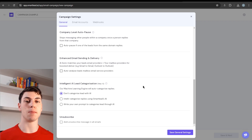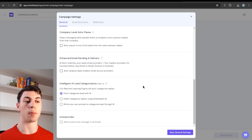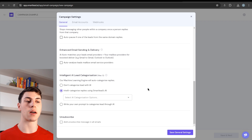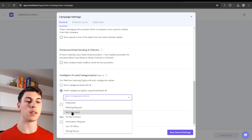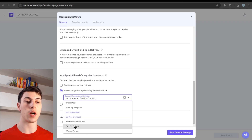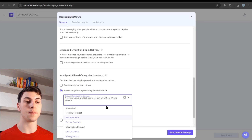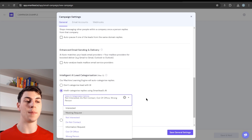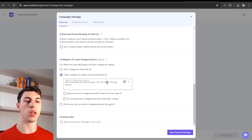AI lead categorization automatically categorizes your replies using Smartlead's AI, so when you go to the master inbox, replies are pre-categorized as interested, not interested, out of office, etc. This is very useful for out-of-office replies because the AI is very accurate at detecting them. I typically select not interested, do not contact, out of office, and wrong person for auto-categorization. That way, the remaining uncategorized replies are mostly interested leads, meeting requests, and information requests — the ones I want to focus on.